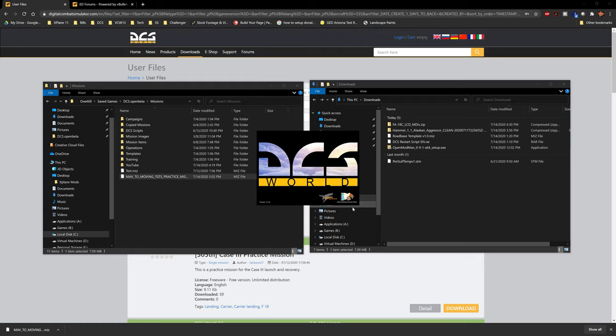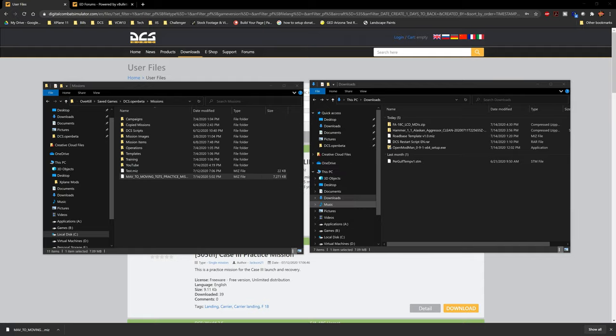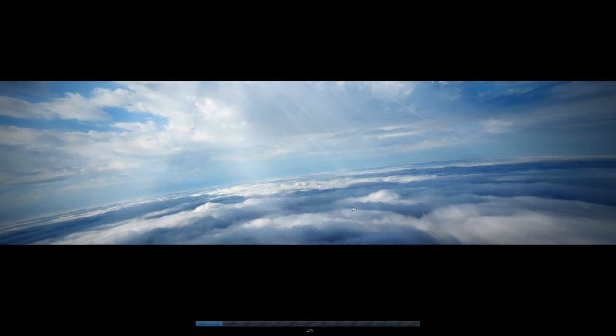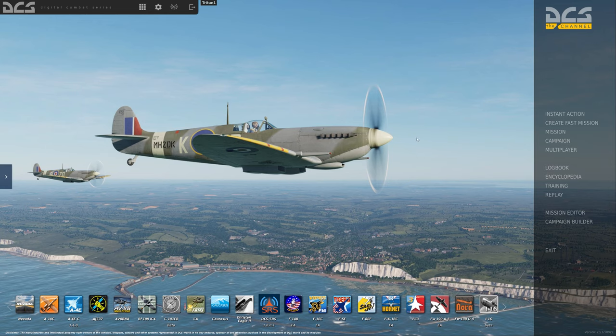While DCS is launching — for those of you who are new and interested — you can find our wing at www.vcw13.com. We're a training wing welcoming pilots of all skill levels; the only requirement is you must be 18 and over.